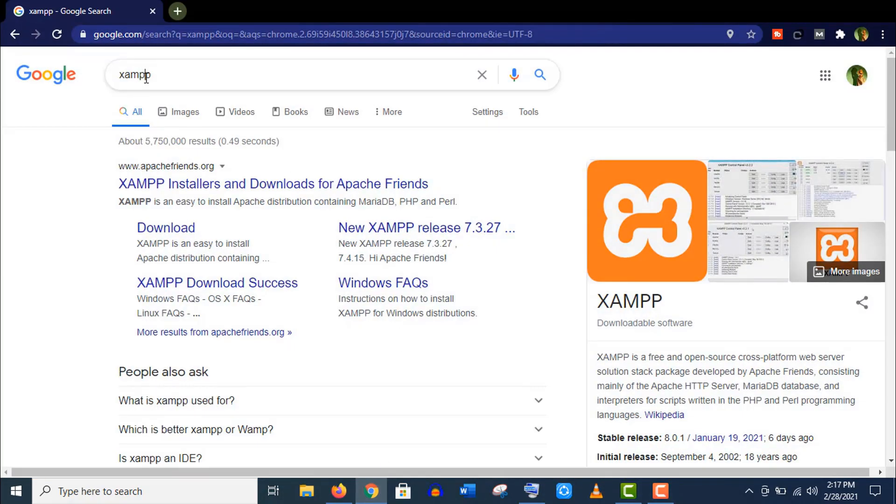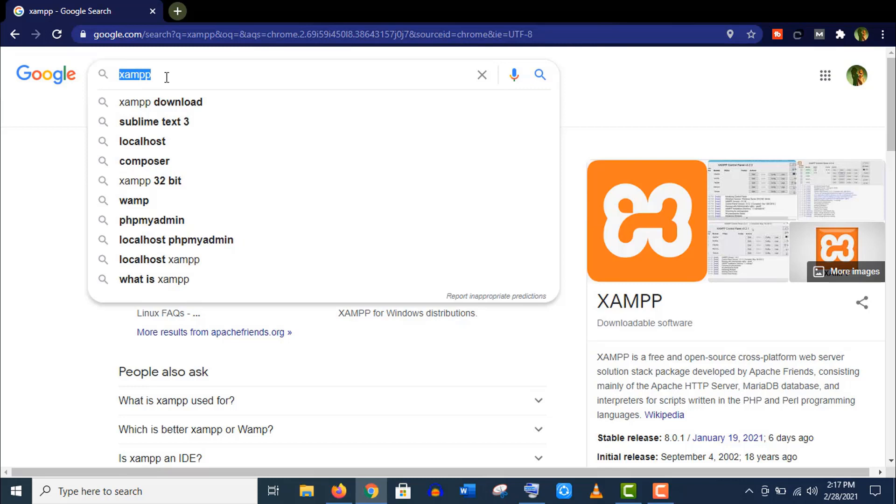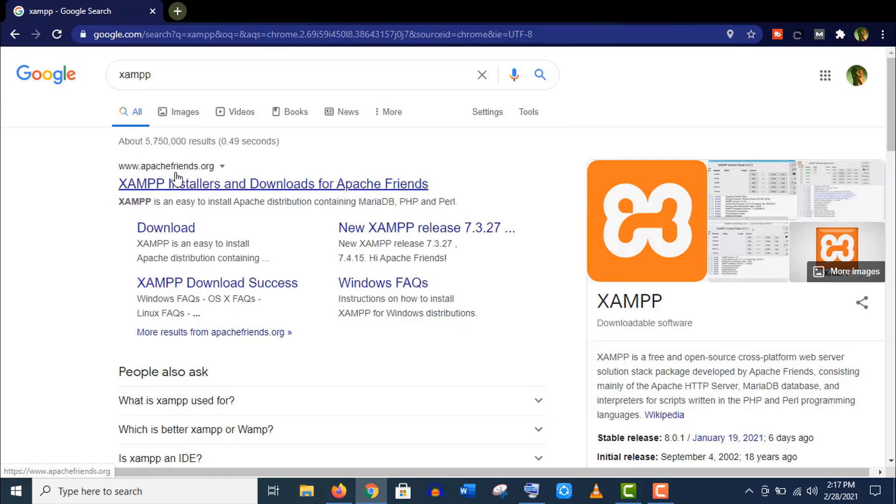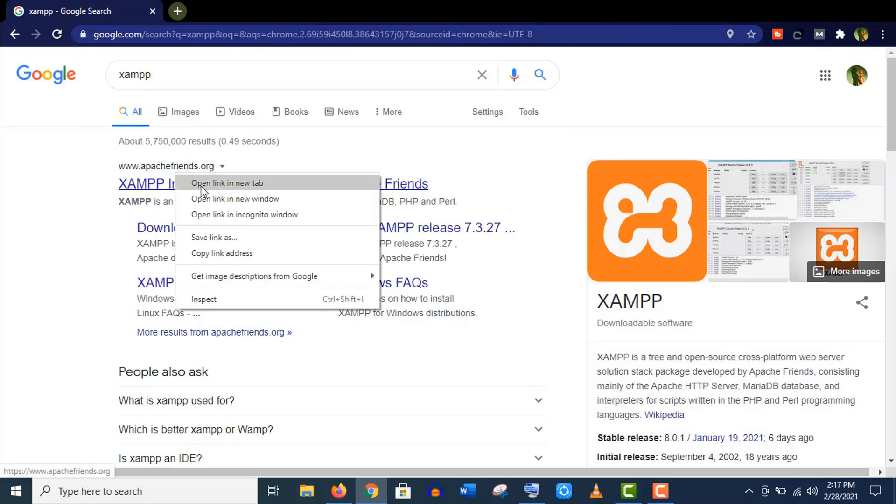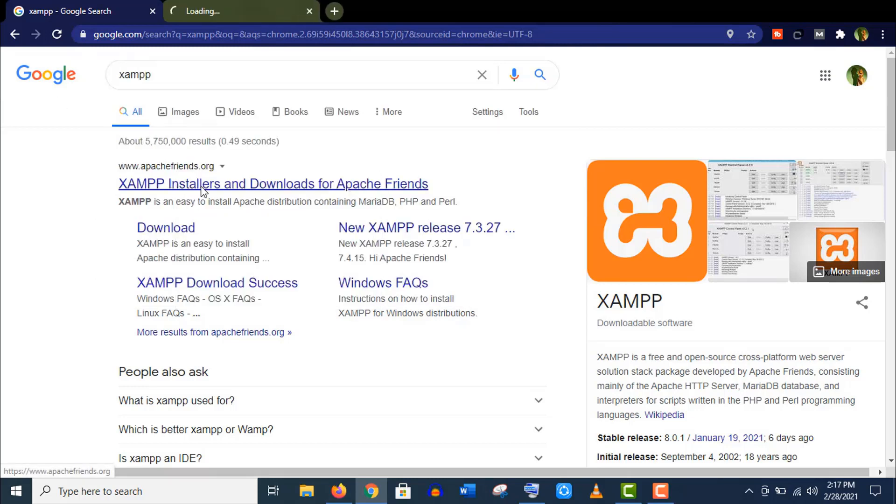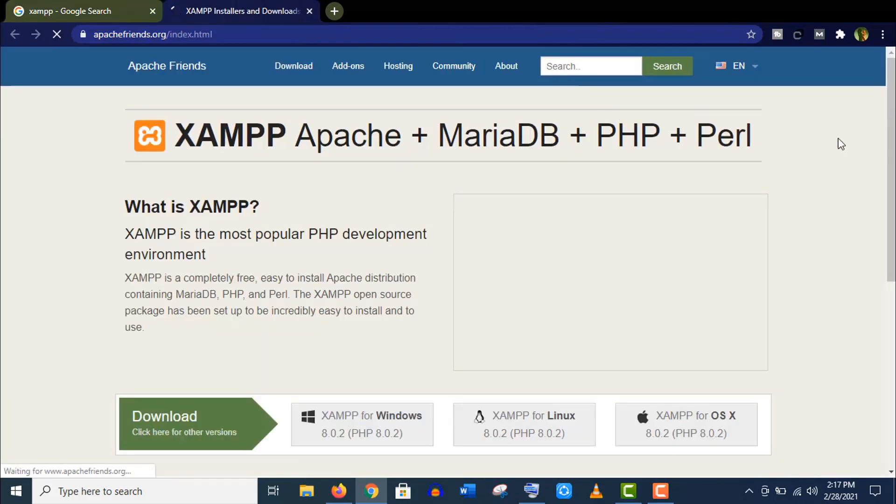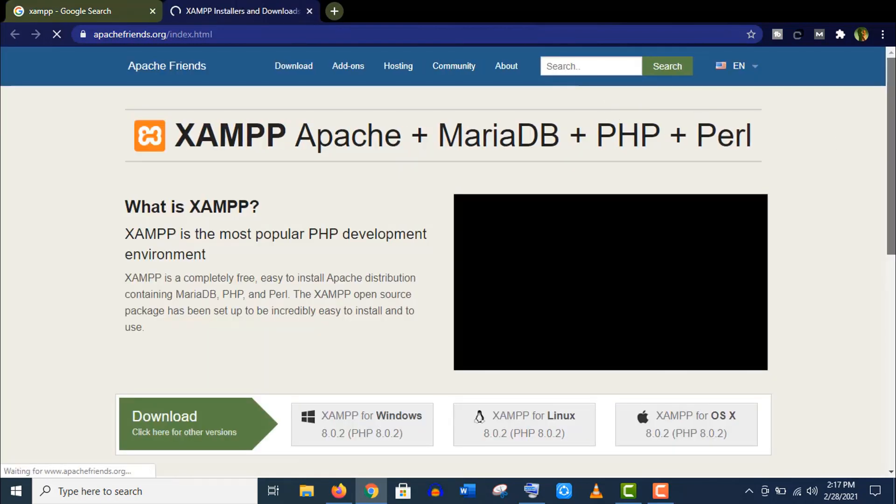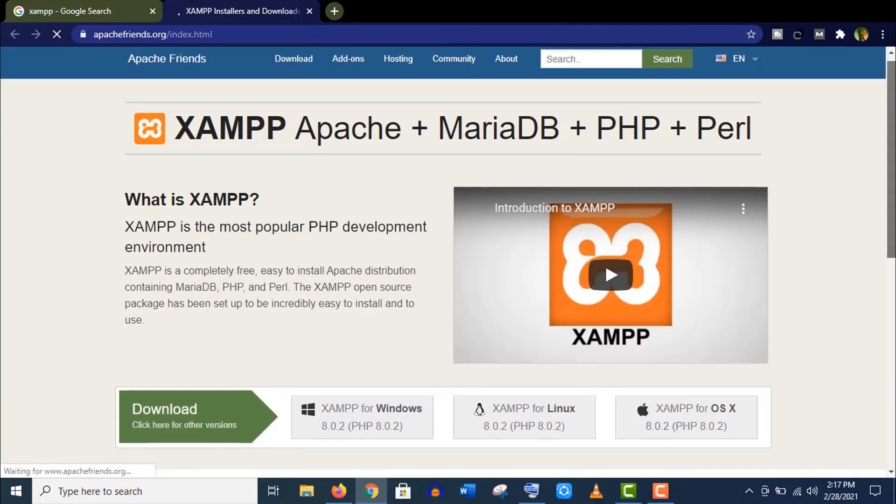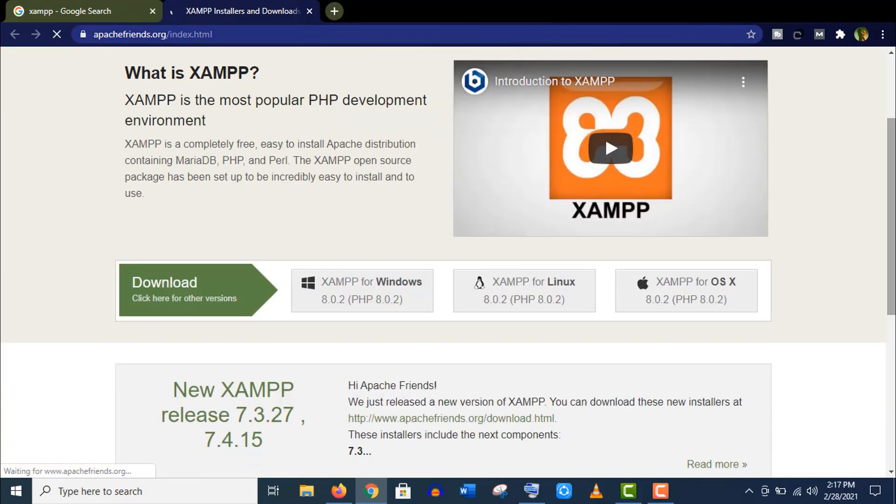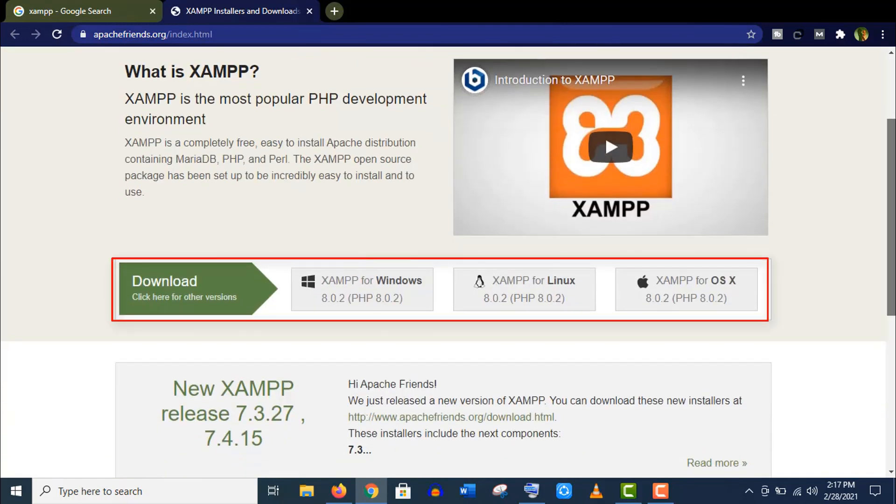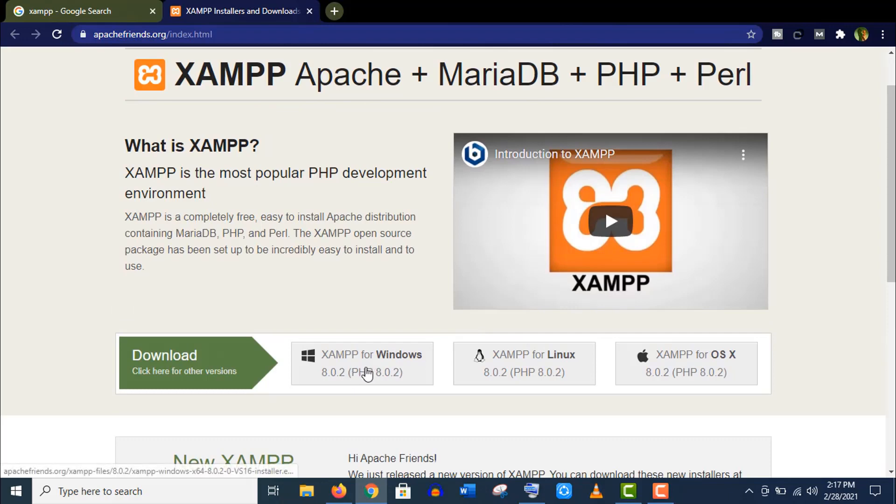for XAMPP. Open the first link here, apachefriends.org. Scroll down a bit and you will find the download options